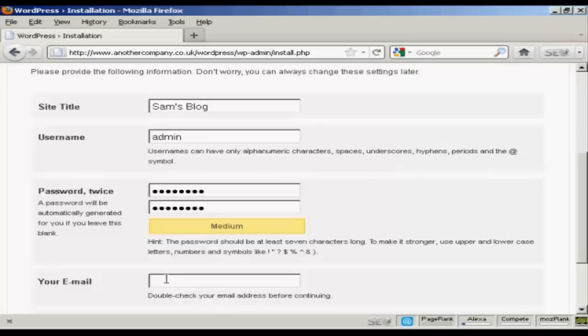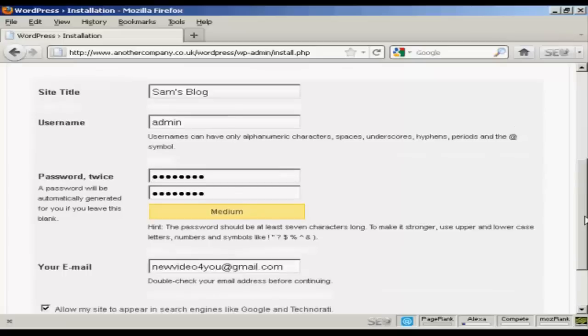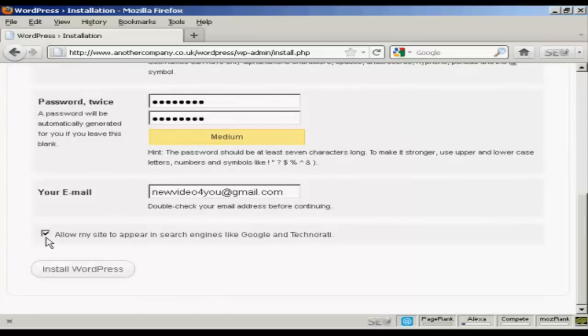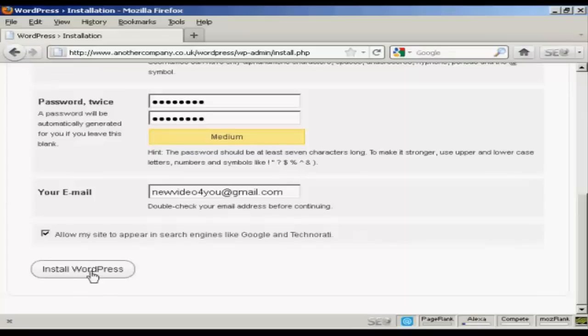And then put it in again. Your email address. And then you want to either check or uncheck this box here. Allow my site to appear in search engines like Google and Technorati. Good idea to say yes. And then simply click on this button here, install WordPress.